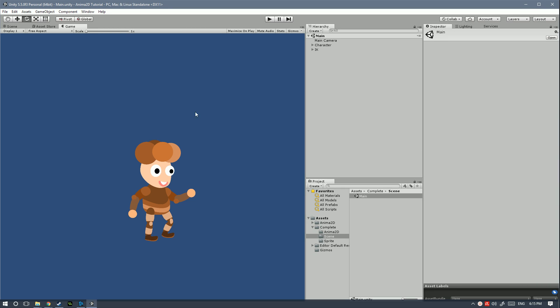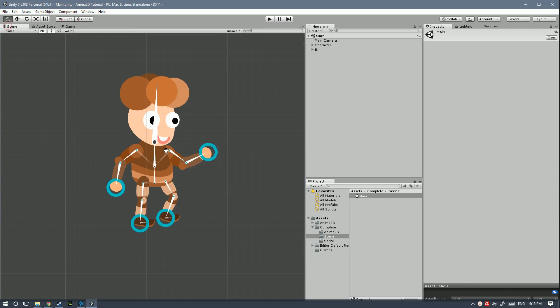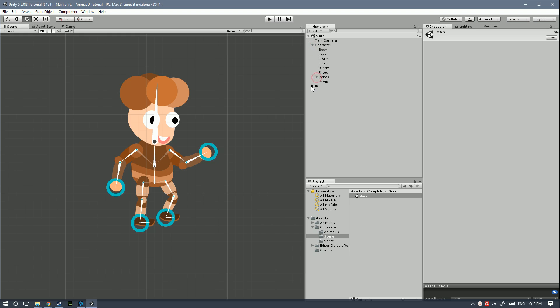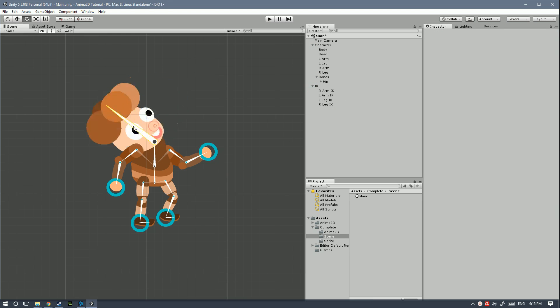Anima2D is a free asset from the Unity Asset Store that will allow you to set up sprites, bones and IKs so that you can animate your character in a really easy way.